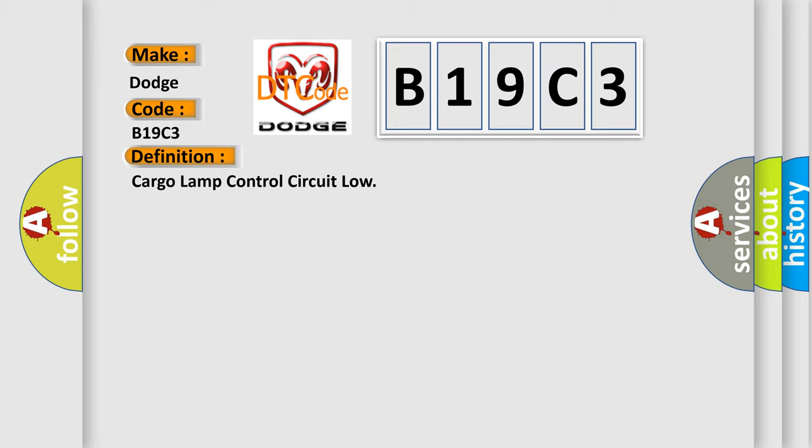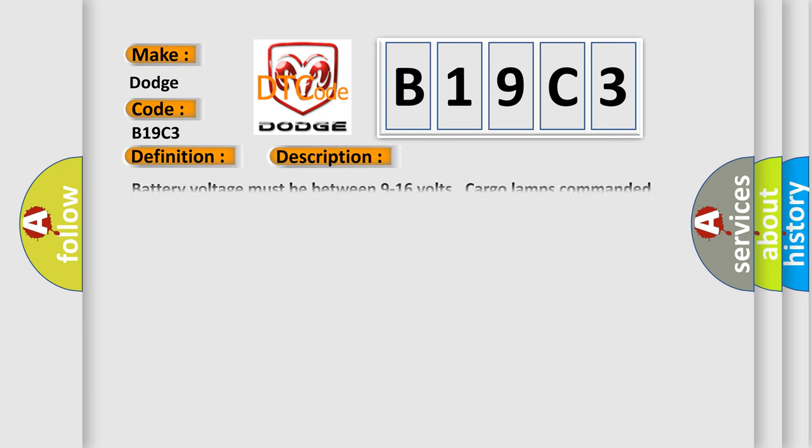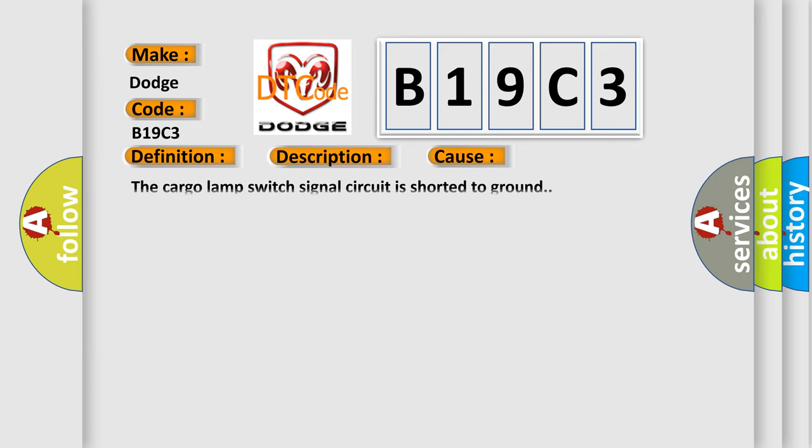And now this is a short description of this DTC code. Battery voltage must be between 9 to 16 volts, cargo lamps commanded on. This diagnostic error occurs most often in these cases: the cargo lamp switch signal circuit is shorted to ground.